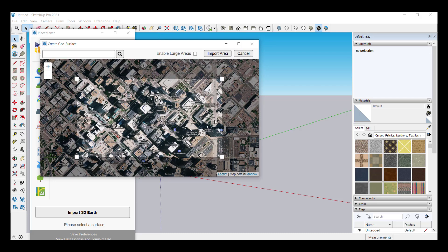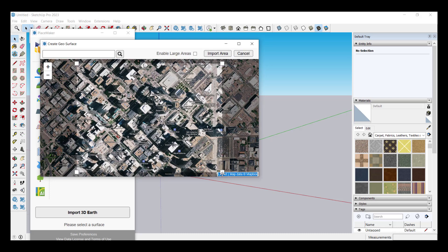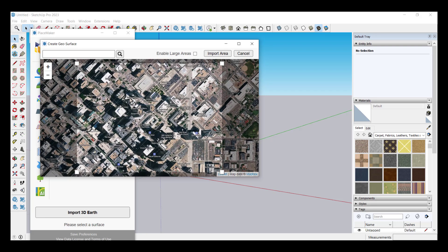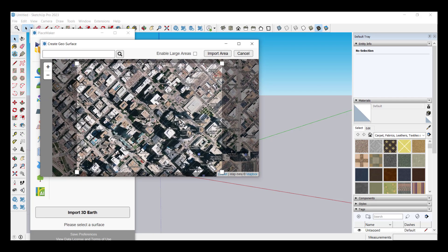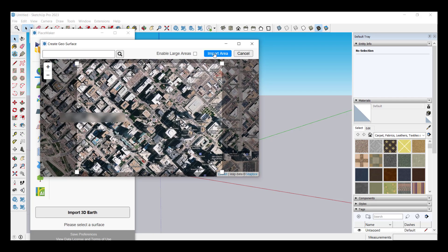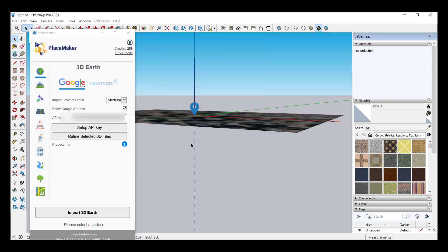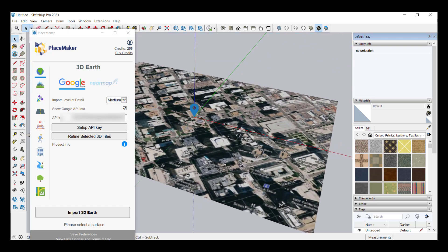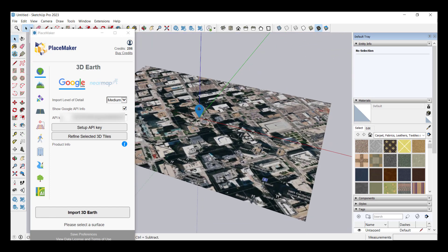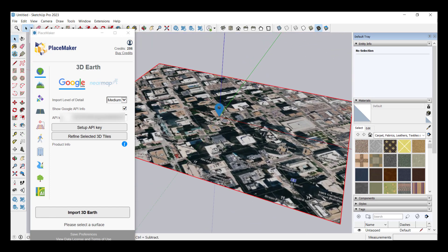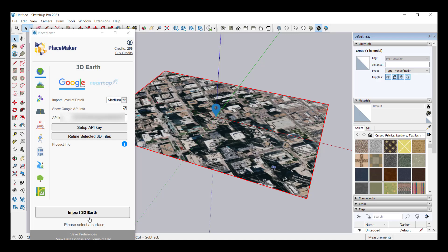We're going to go with somewhere in Denver again. We'll go with downtown Denver. We'll click on the option for select area. Notice how you can click and drag this box in order to pick what area you want to bring in. We're going to click on the option to import area.